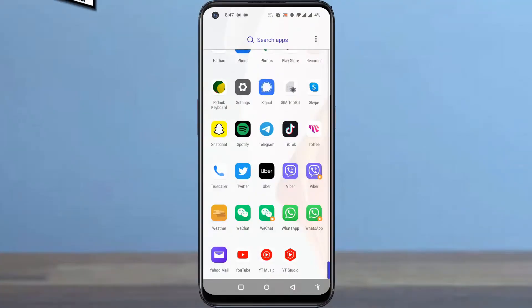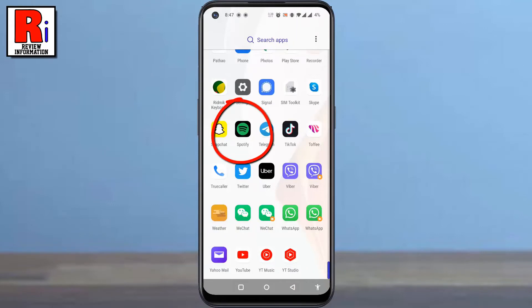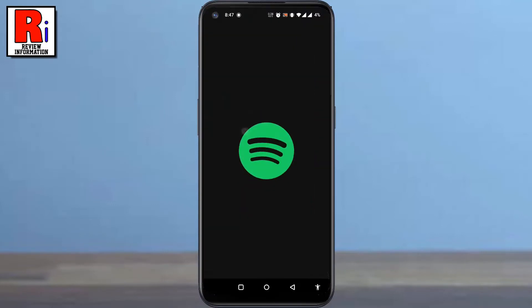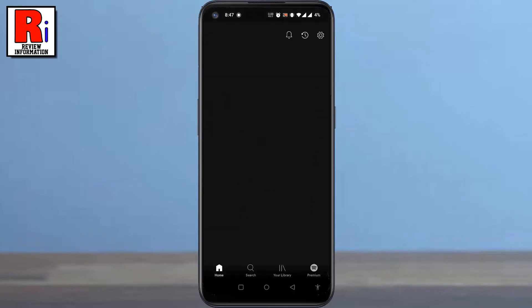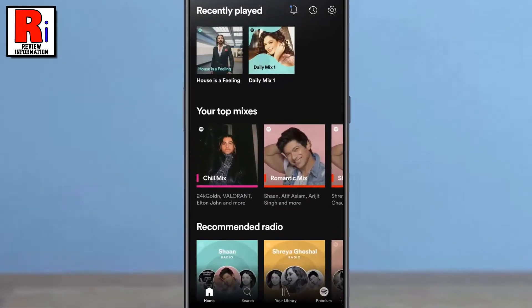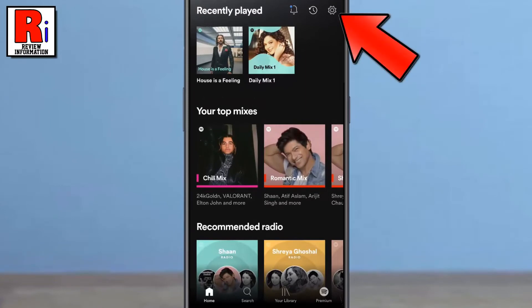To begin, open the Spotify app on your phone. Now tap the settings gear icon in the top right corner.